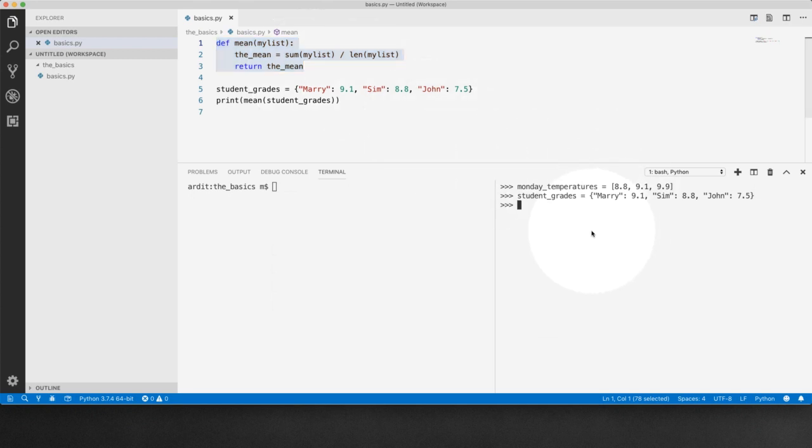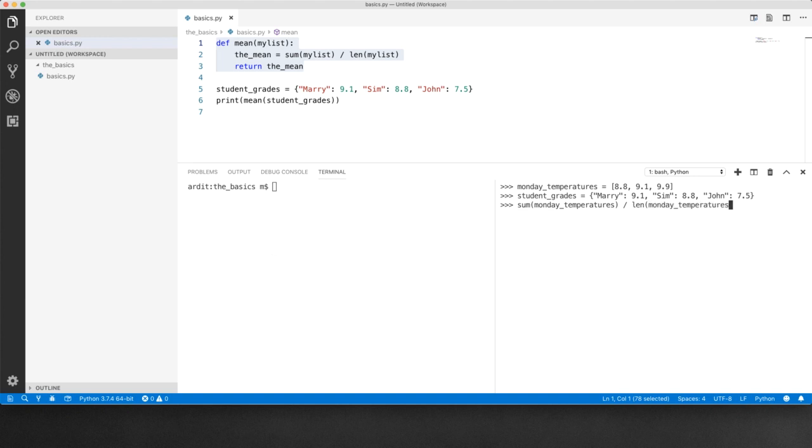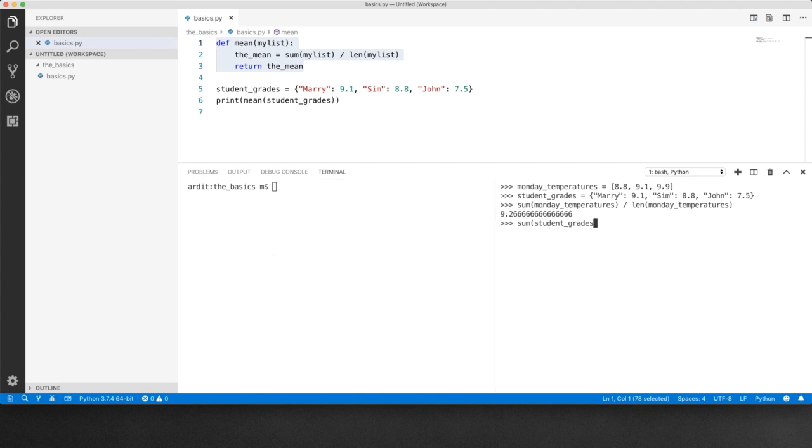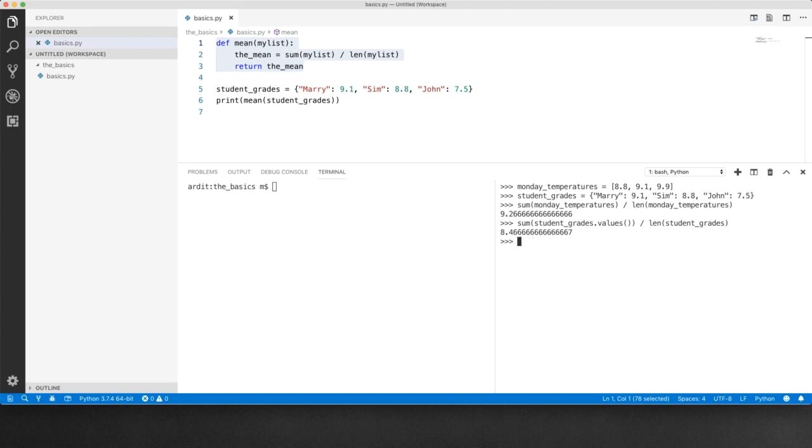So we know that sum Monday temperatures divided by length of Monday temperatures gives you the mean of the list. Similarly student grades which is a dictionary, the sum of its values divided by the length of student grades dictionary will give you the mean.